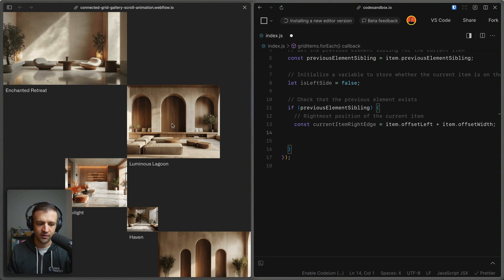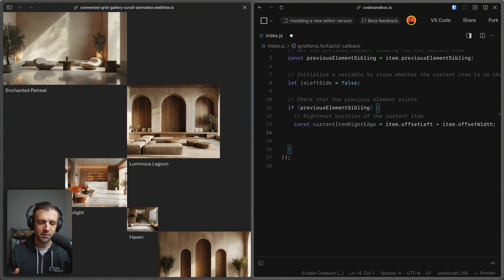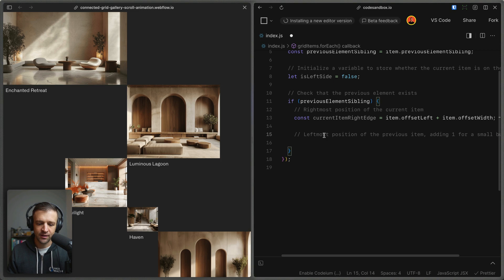So for example, the very second item, the current item right edge would be item offset left, which is the space from the left edge all the way to the left edge of the viewport, plus the offset width, which is the width of the image right here. So I'm calling it the width of the image, but it's really the width of its container, which is grid item, that div that we defined with the grid item class, but they're the same here, so it's great.